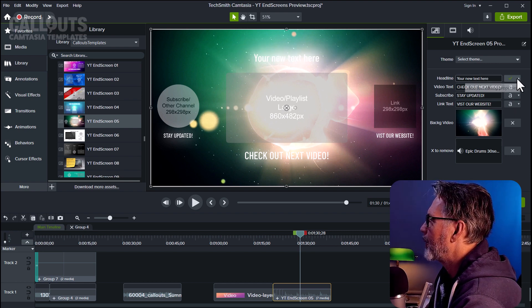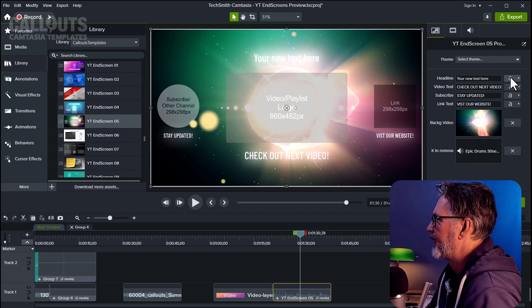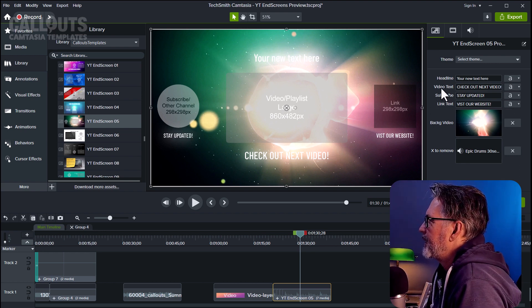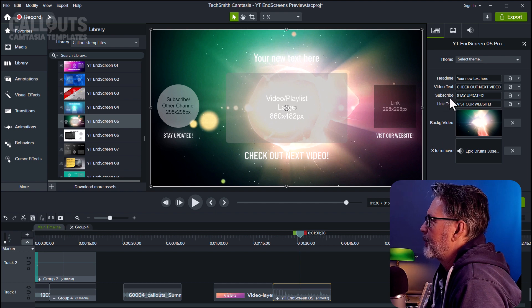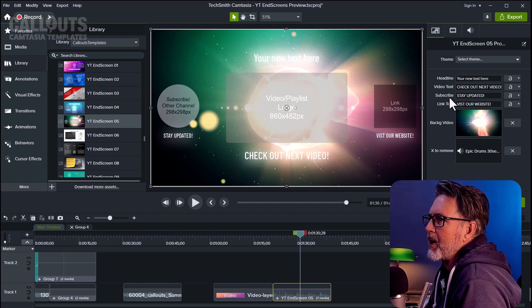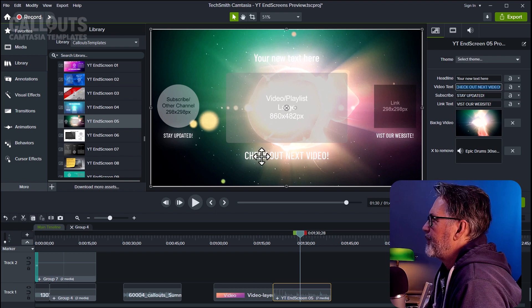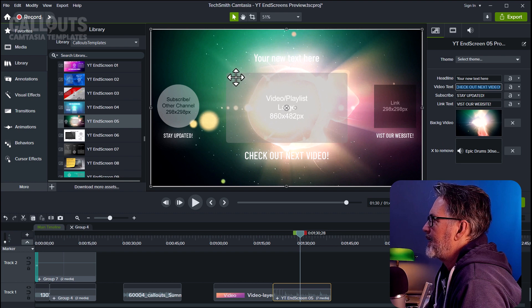You can also go in and change the color, size of font, etc. There we have the 'Stay Updated' text — that's for the subscribe button, so here you can put 'Subscribe and Stay Updated' and edit that text. The same applies for the video text that appears under the video placeholder, which is going to be the video or playlist placed there.